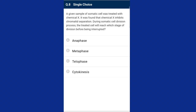Question eight: a given sample of somatic cells was treated with a chemical that inhibits chromatid separation during somatic cell division. The treated cell will reach which stage before being interrupted? The chemical X is colchicine. Colchicine is a mitotic inhibitor that doesn't allow spindle fibers to be formed; thus condensation of chromosomes occurs and prophase will be completed, but metaphase won't be completed. Metaphase is characterized by all chromosomes coming to the equator connected by kinetochores to spindle fibers. The answer is option B, metaphase.